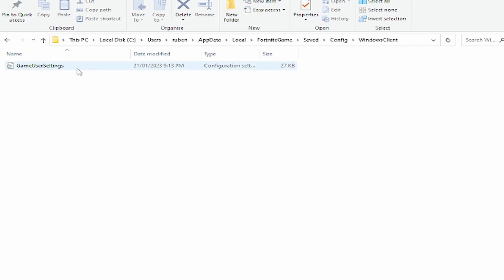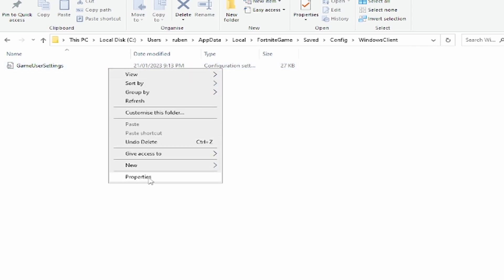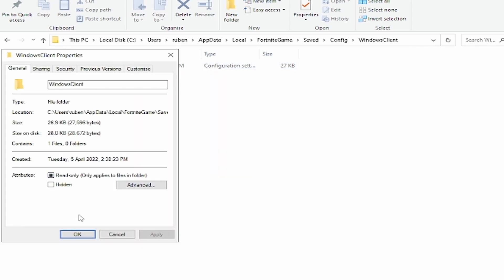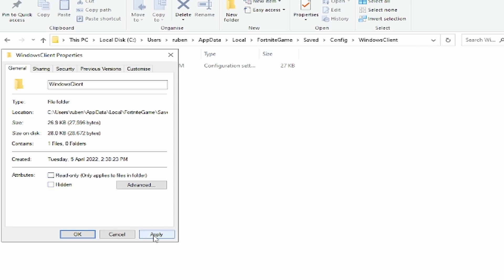Before you open that, go into properties and make sure read-only is turned off. You won't be able to edit while it's turned on. So just make sure that's off. Once you've turned it off, you want to apply.